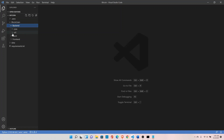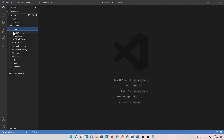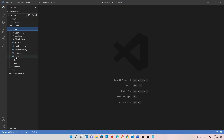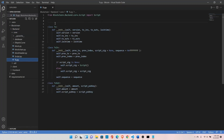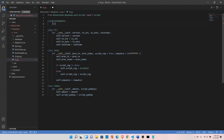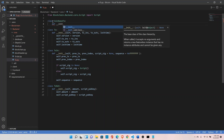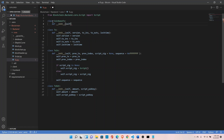Let's create the Coinbase class inside the transaction module. Go inside blockchain, backend, core, and tx. Create a class called CoinbaseTx and define the init function.